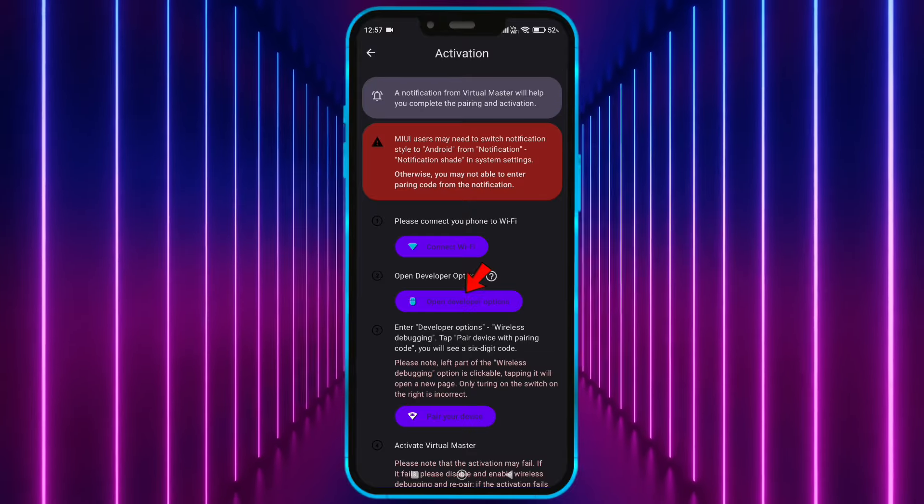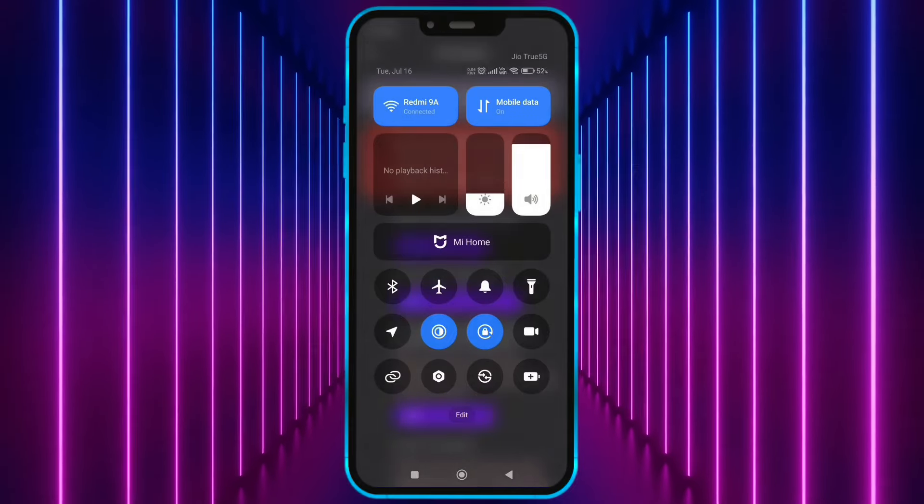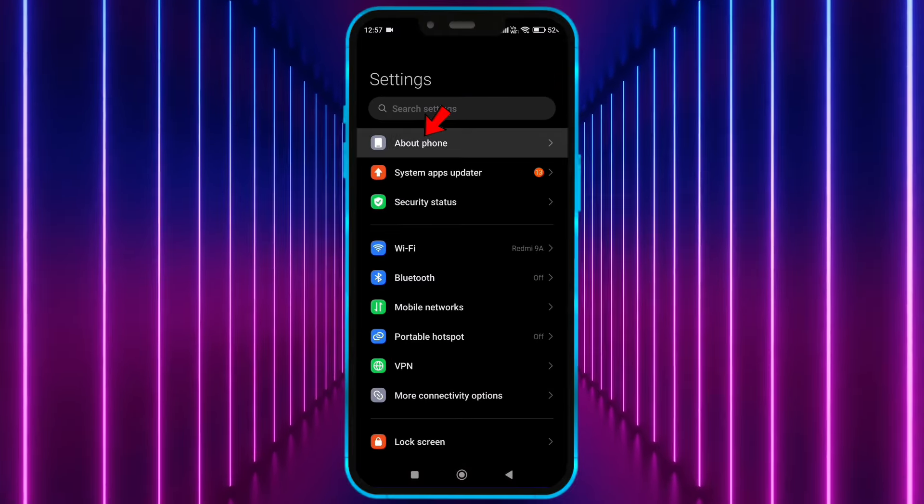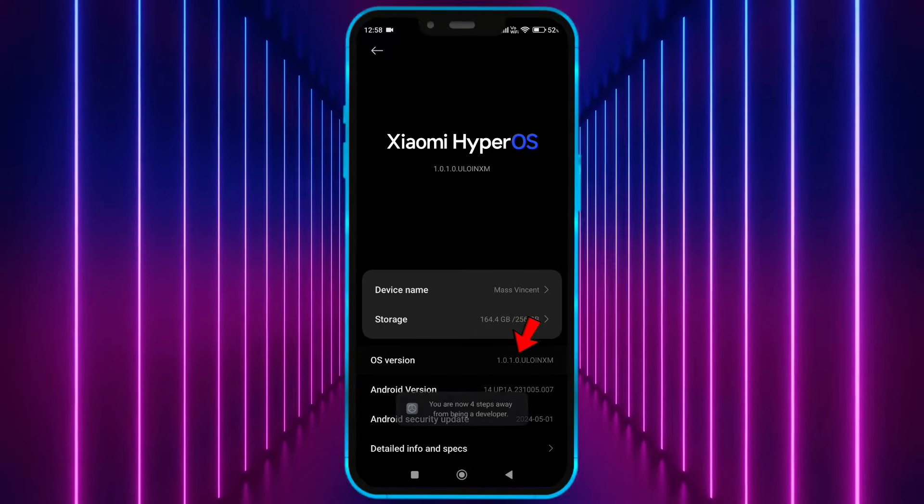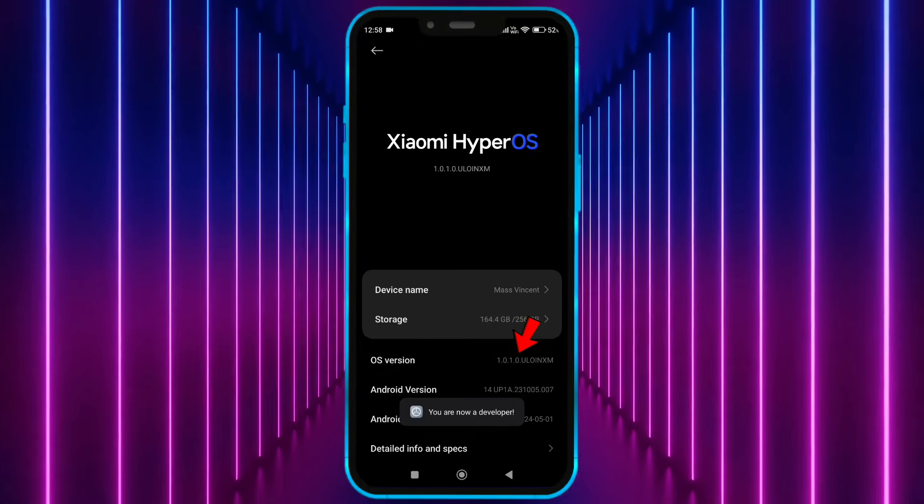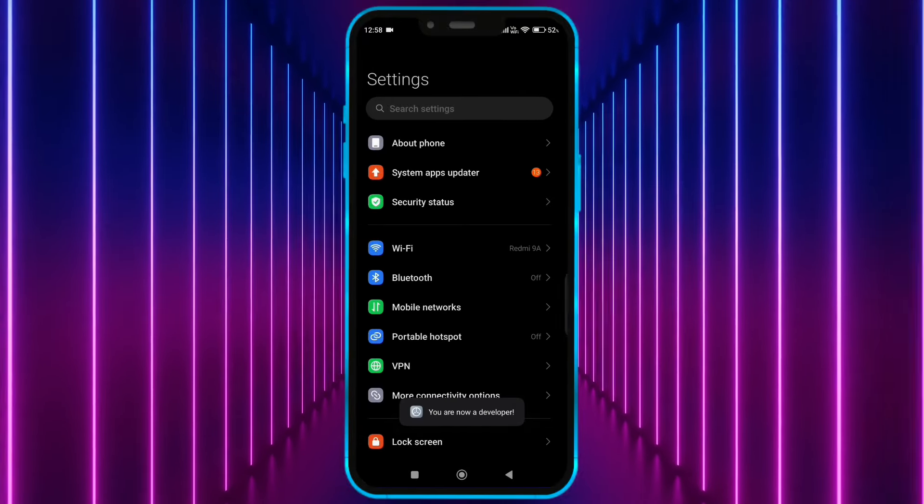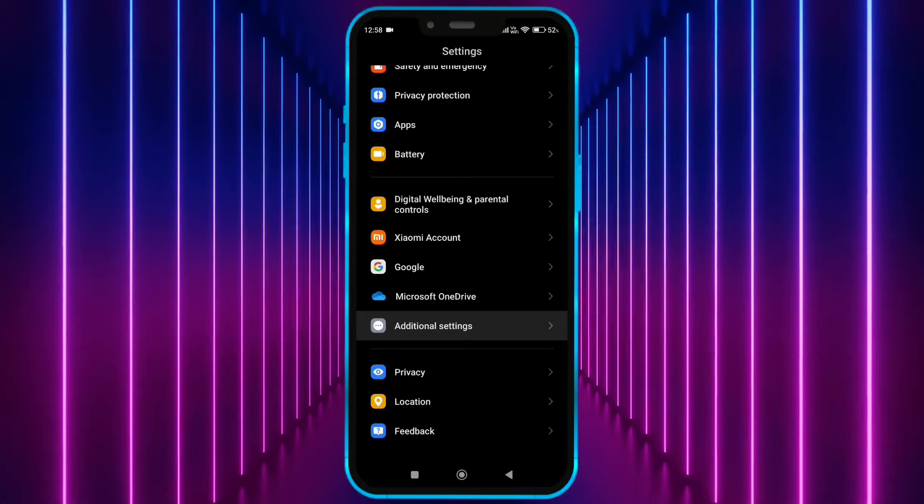Now we need to open developer option. Open your settings. Click on about phone. Tap on the OS version 7 times. Now open developer option.